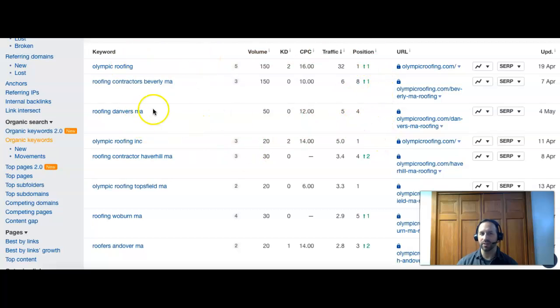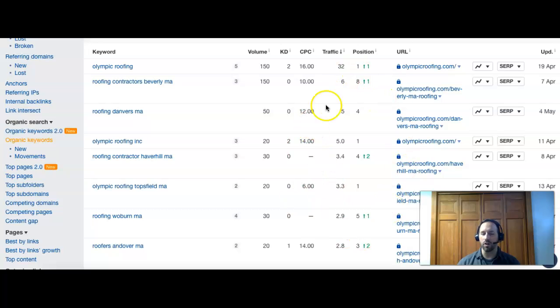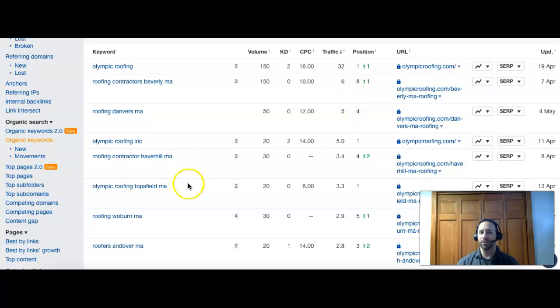The difference that you guys are probably seeing here is they have a good mix of keywords that bring in new customers and repeats or referrals. But they're ranked in the top five in all of these, except for this one where they're number eight, but at least they're on the first page. That's the difference. People are able to find them.